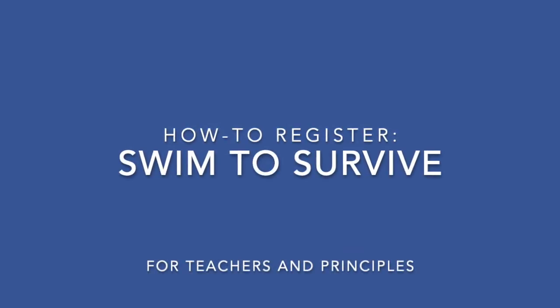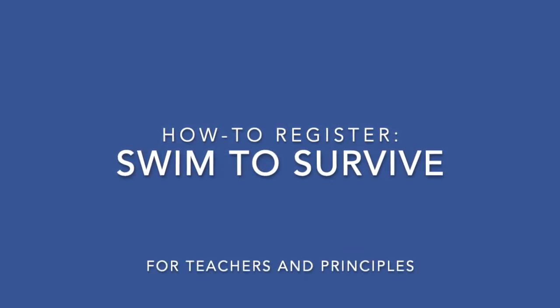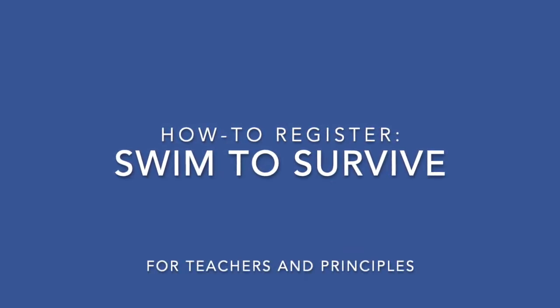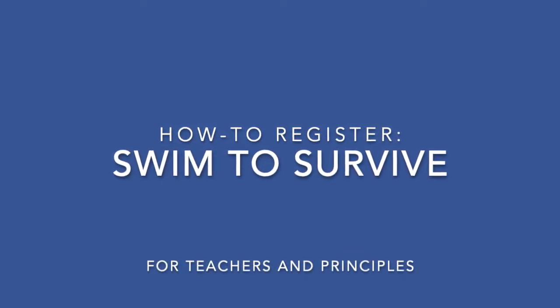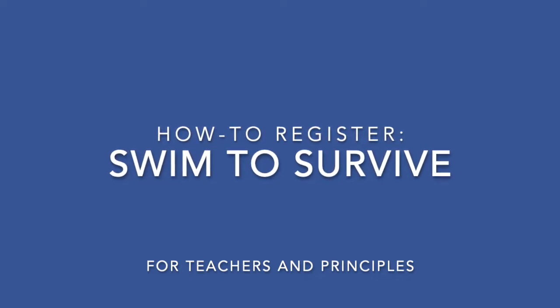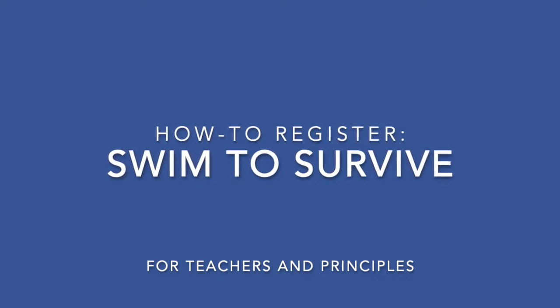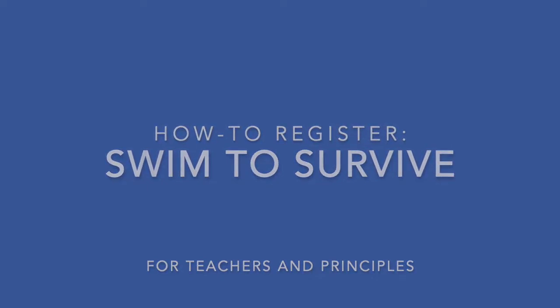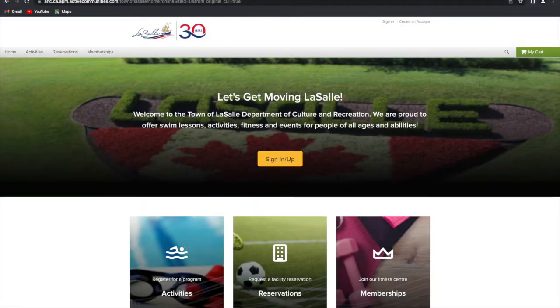Hello and welcome to an informative video for teachers and principals on how to register for Swim to Survive sessions using our LaSalle Active website.